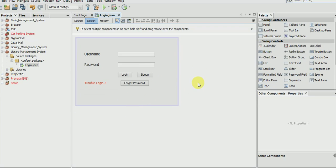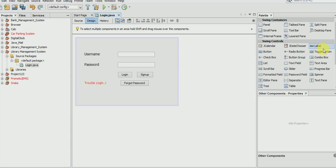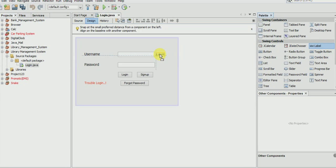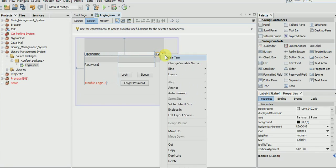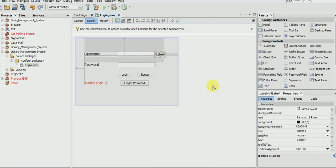Before passing to the next page, we will add some icons because we are making a graphical user interface program so we need some icons to look better. I will show you how it will look better. Take a label and go to the icon.